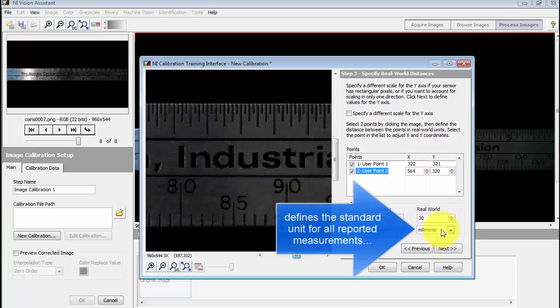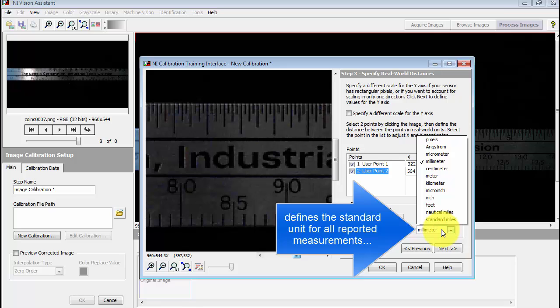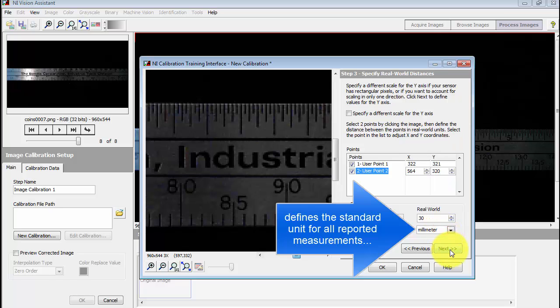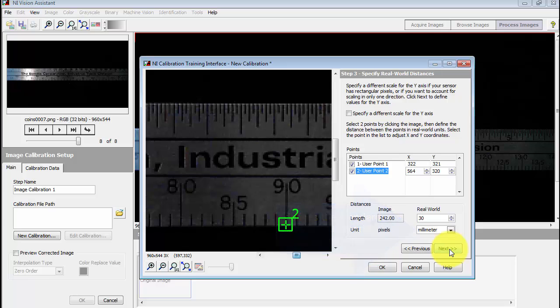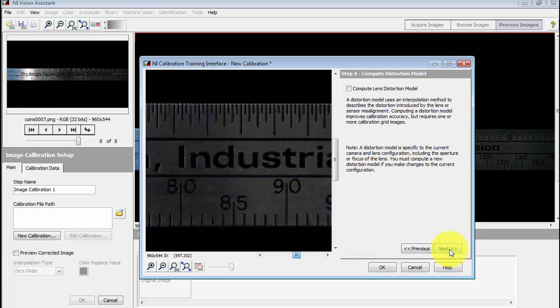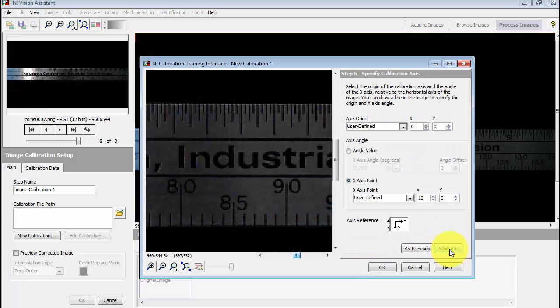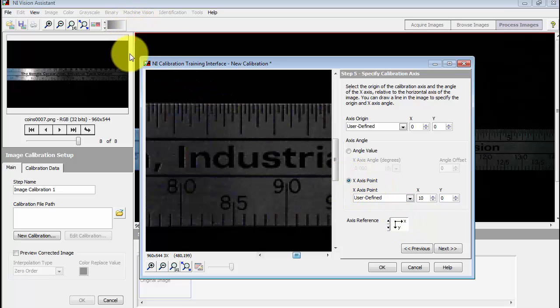The unit that you select defines the standard unit for all reported measurements. And you'll notice that you have many different options in addition to millimeters. I'll next do the x-axis point. I'll just go with the default. That's defining it in the upper left corner here.